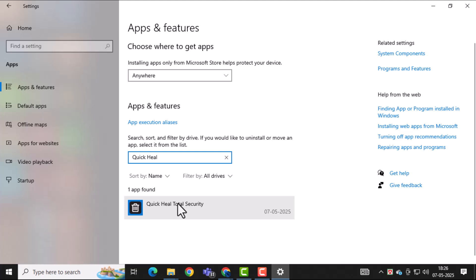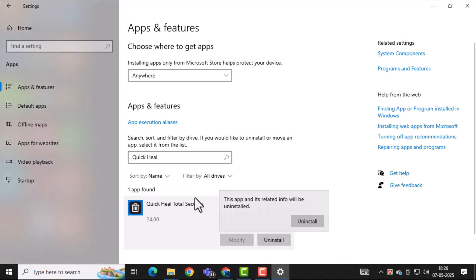Select the Uninstall button that appears. This will start the removal process for Quick Heal from your system.